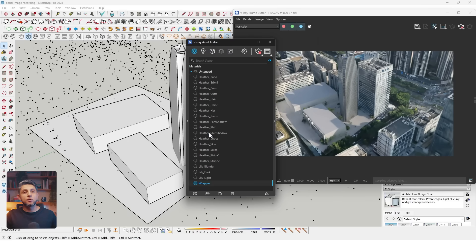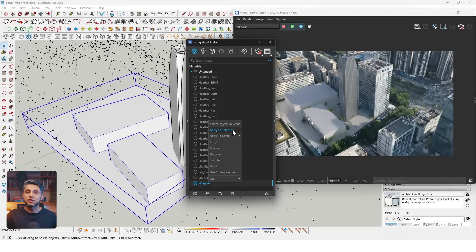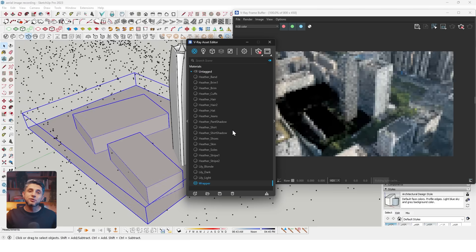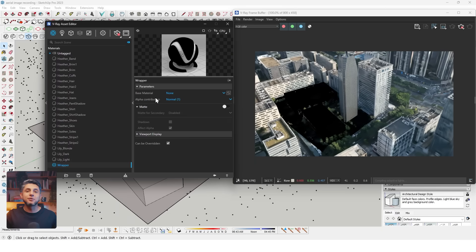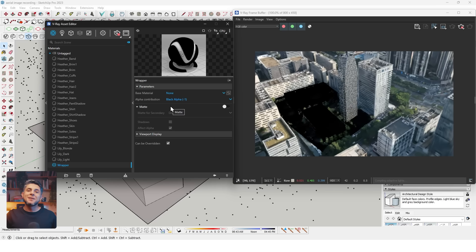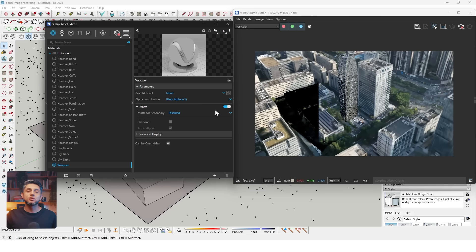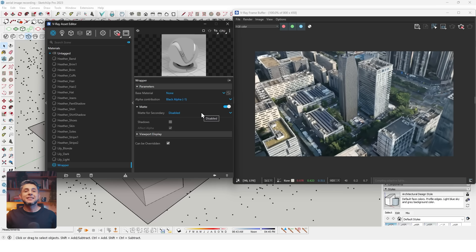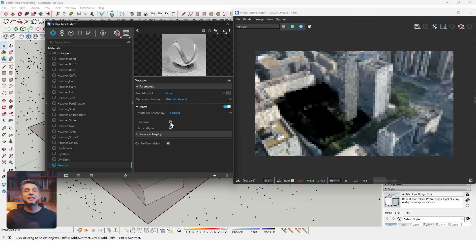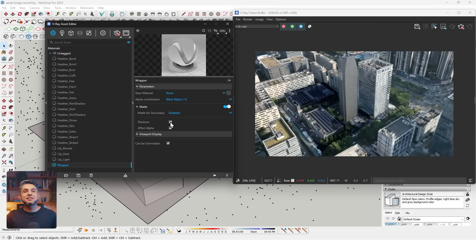Now I'll open the V-Ray Asset Editor, go to Materials, right-click, and select Wrapper. On the wrapper, I'll right-click and apply to selection. In the material settings, I want to make sure the base material is none, the alpha contribution is black alpha, the matte option is on, and the shadow option is on. Now if I click on interactive render again, I'll see the shadows projected onto the volumes, but the volumes will be hidden.